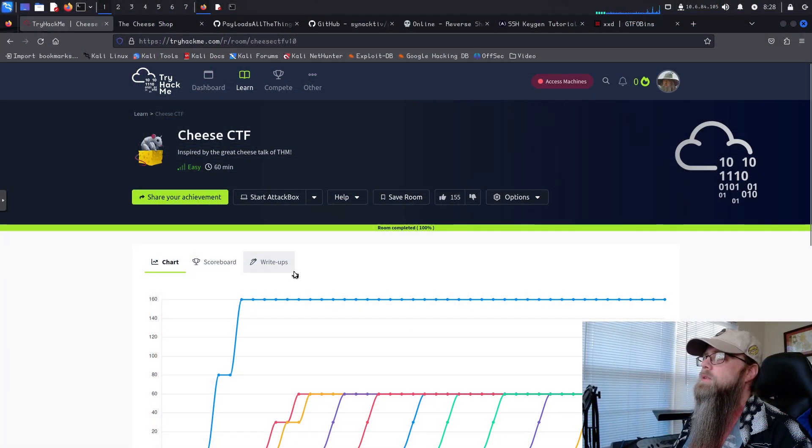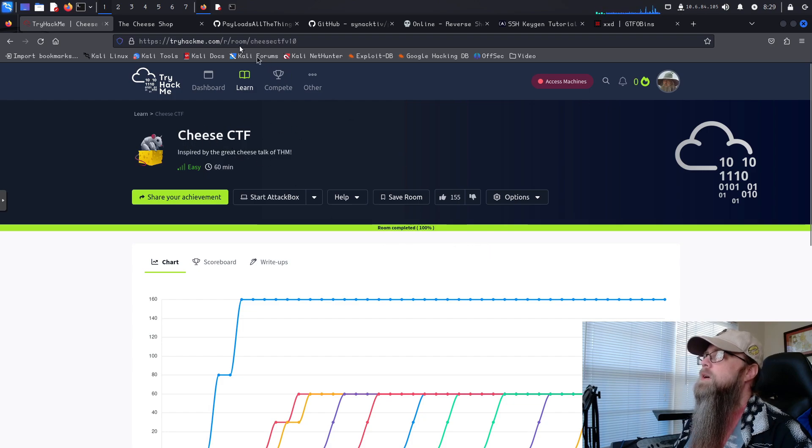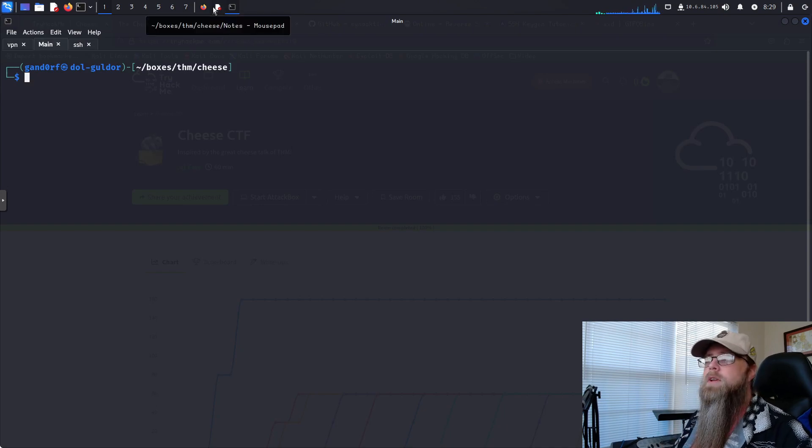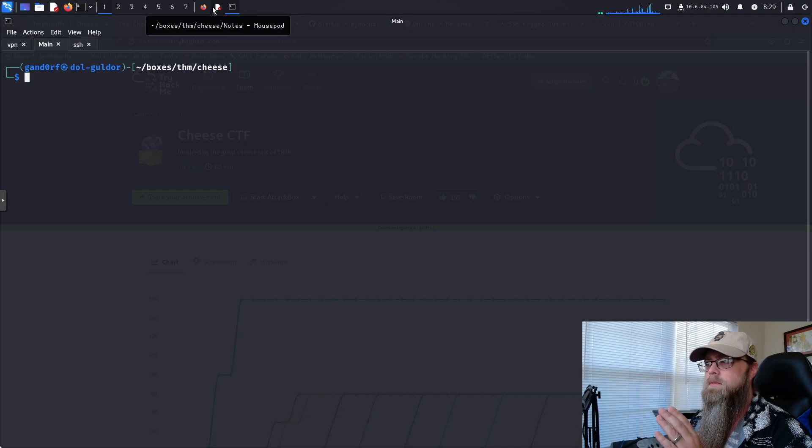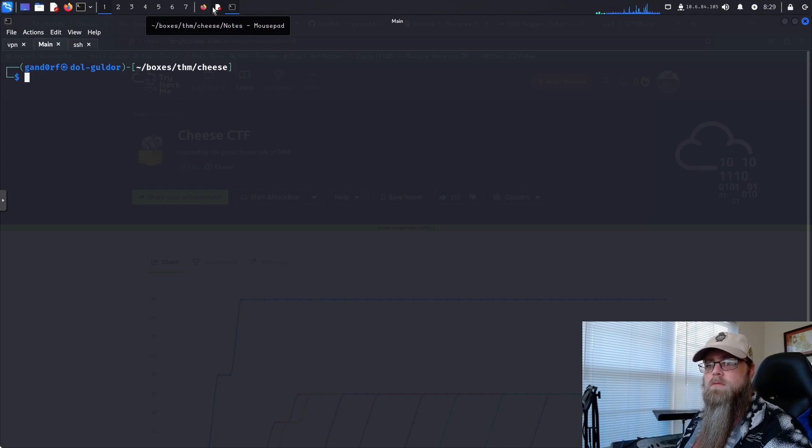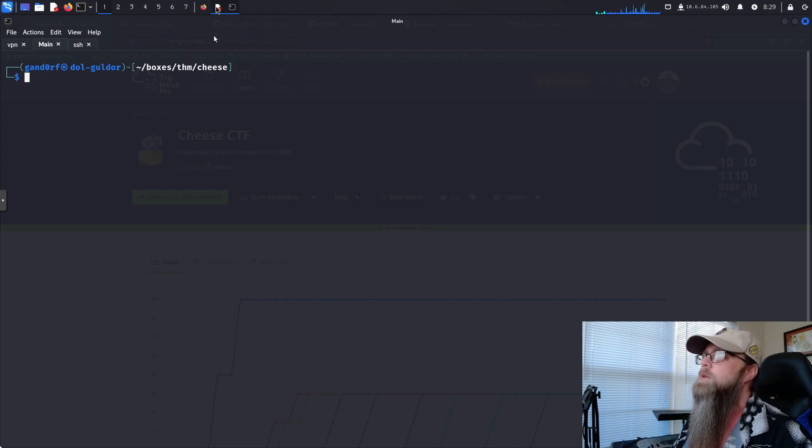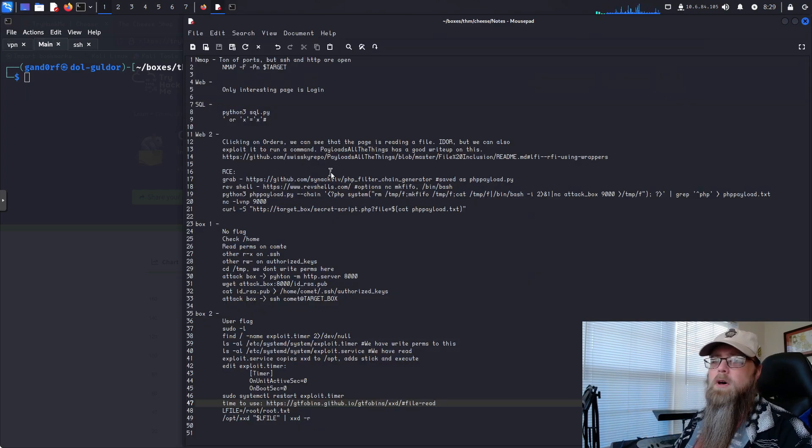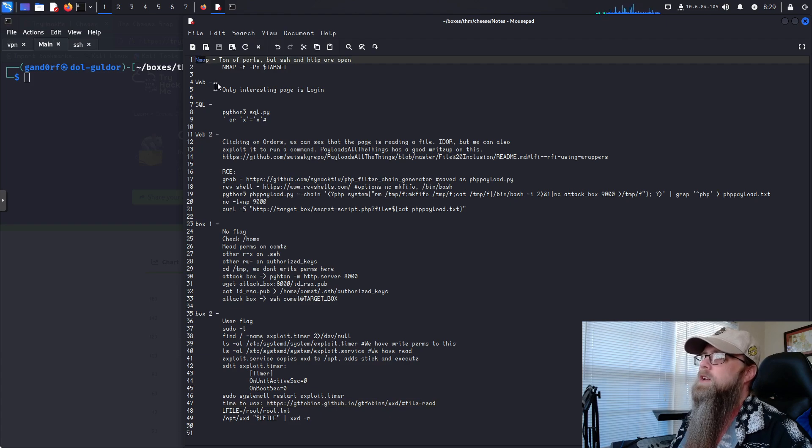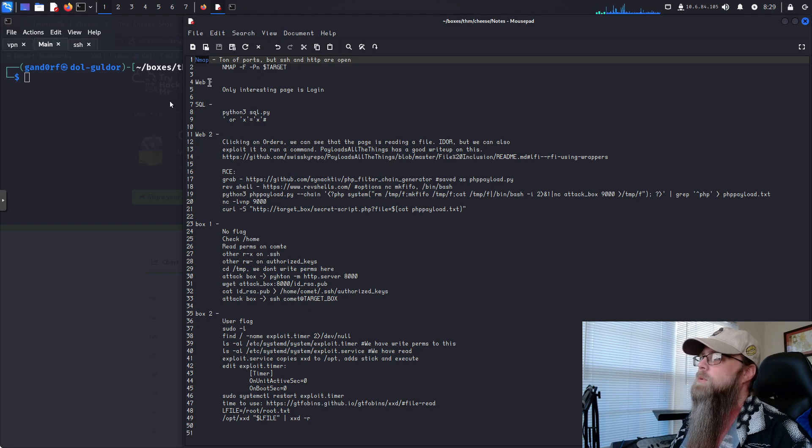Okay, so here we are on TryHackMe. As you see, we are in the Cheese CTF, and I do have the server up and running. If you've seen any of my other videos, I've talked about take notes, but I don't think I've ever showed my notes for boxes when I'm doing them. I've got them up here. It's a small print, I understand, but basically, I just kind of do my steps here. You see, we're going to do NMAP first.